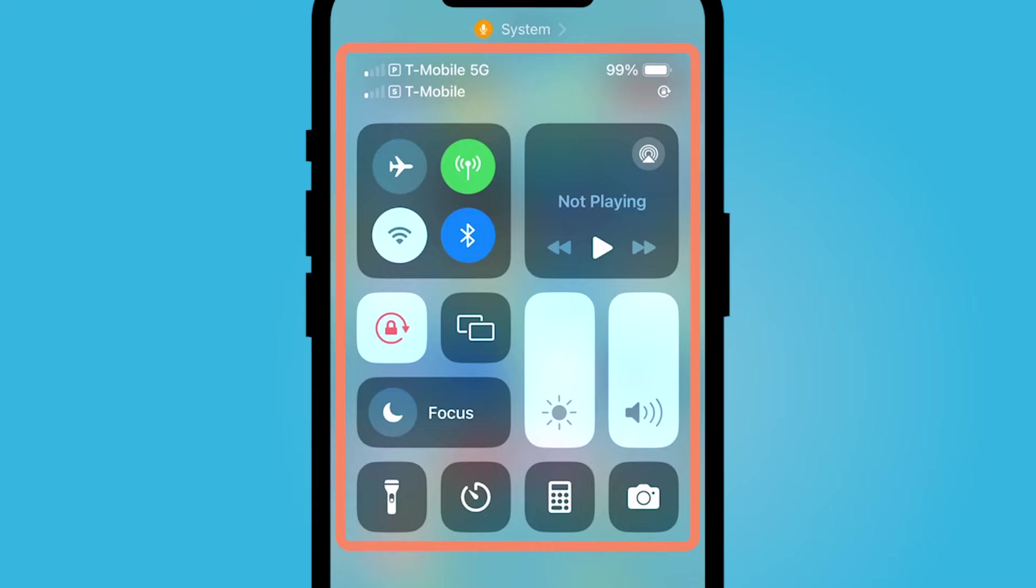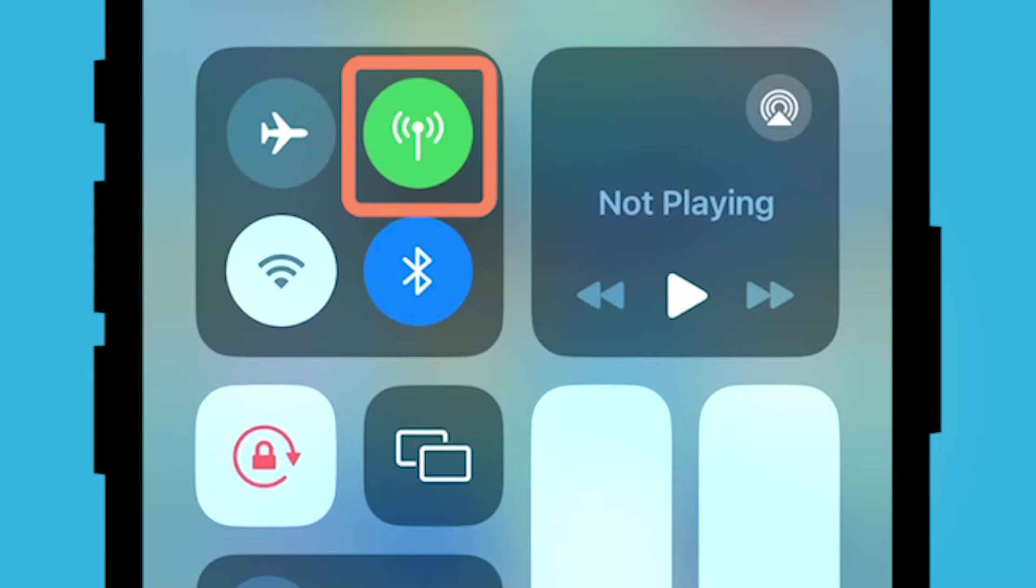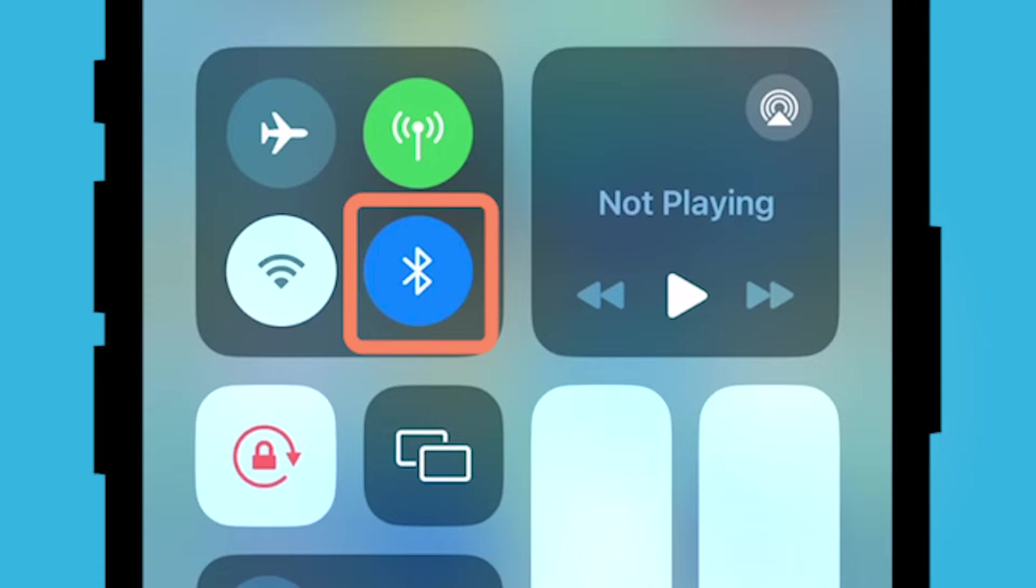So by default you have a few items here such as your Wi-Fi, your cellular, your airplane mode, Bluetooth.